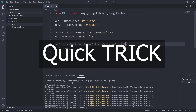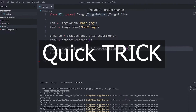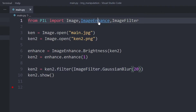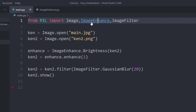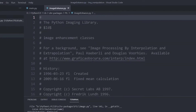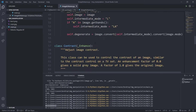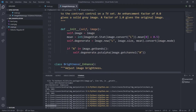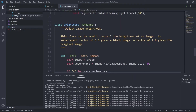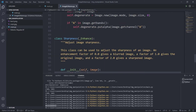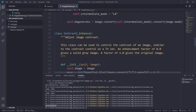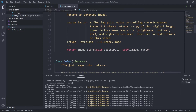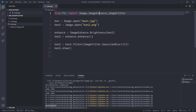Here's a quick trick — you can press Ctrl on the keyboard and click on any of the modules to get more information. As you can see there is a Contrast function, a Brightness function (which we just used), and a Sharpness function. You can dig into the modules like this.